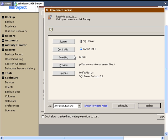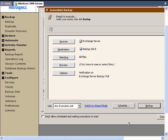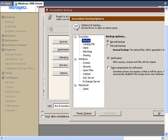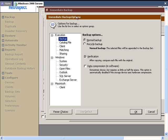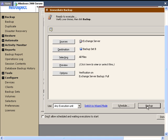When we return to Backup, we can go ahead to our Sources and change it to our Exchange Server. We can select the first storage group, or we can choose the actual Exchange Server. Then we go to Options — we do have options that are specific to Exchange: Full Backup, Differential, and Log/Incremental Backup. We're going to do Full Backup and execute that backup.